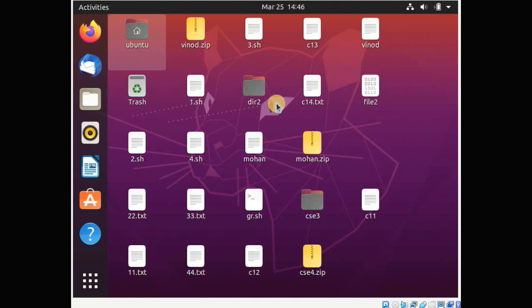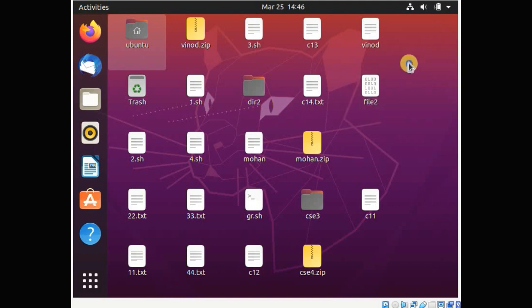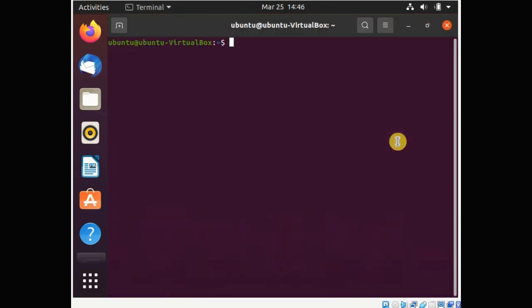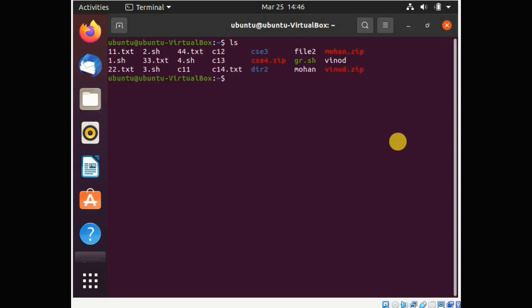In this lecture we will discuss how to create a shell script. First we have to click on the terminal. Now check the different files and folders available on our desktop. This is the current directory where we have different files and folders available.